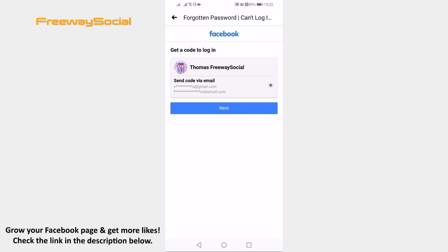That's it! You have successfully changed your password. I hope this guide was helpful and you were able to change Facebook password without logging out. Don't forget to like this video and visit us at FreewaySocial.com